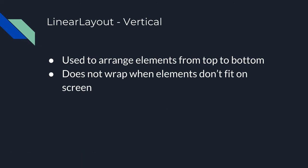Alright, so the next thing that I want to talk about are vertical linear layouts. These are used to arrange elements from top to bottom. Now these do not wrap either when elements don't fit on the screen, so just note they'll run off. If you want the page to be scrollable you'll need to wrap them in a scroll view, but ultimately what will happen if you don't do that is they will just run past the page and you won't see them.